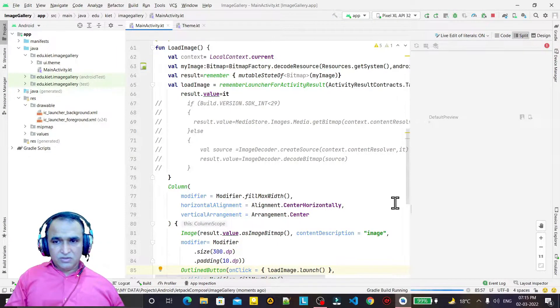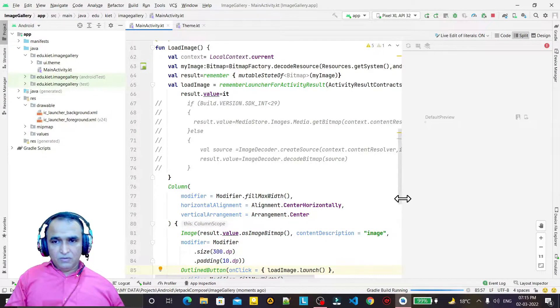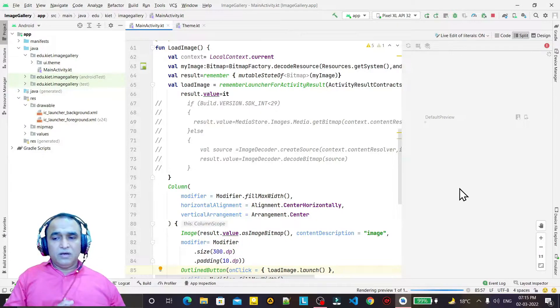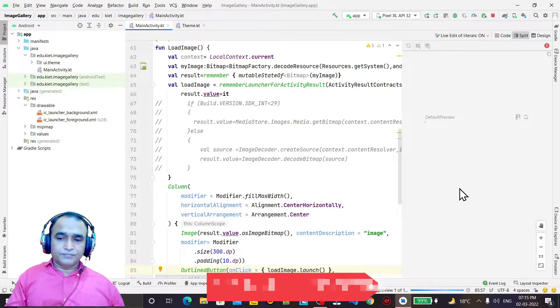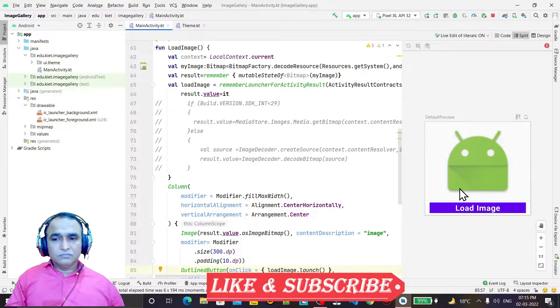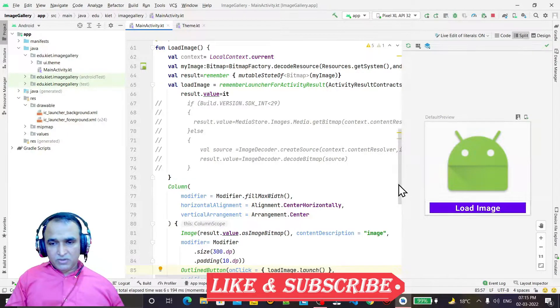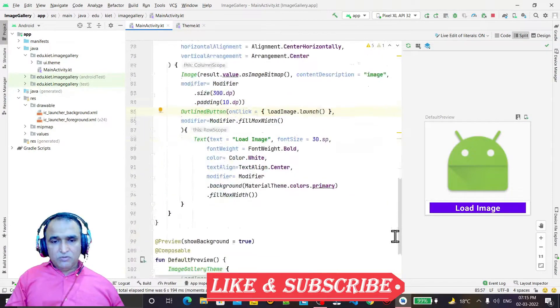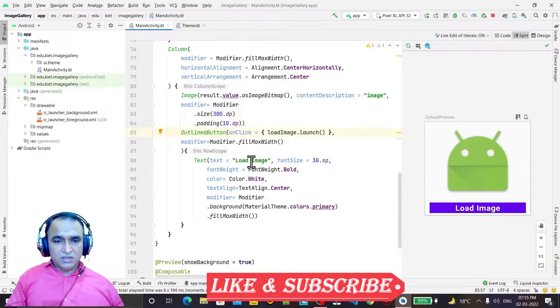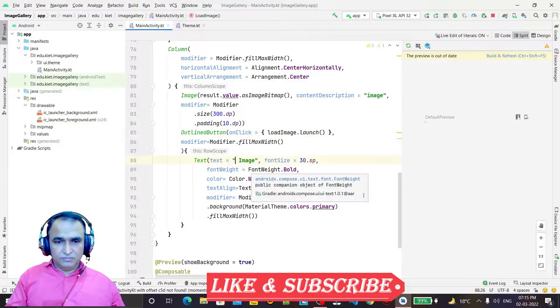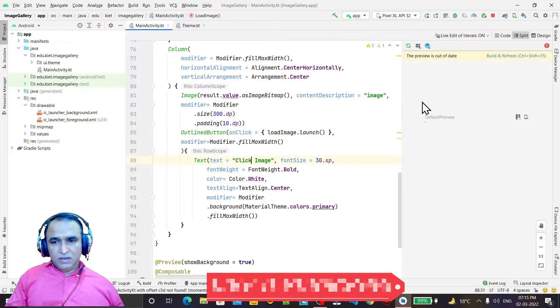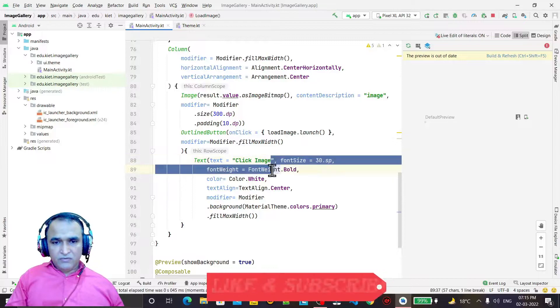But whenever I click on the load image button, it will open a camera. So here we have load image. In place of this, I can give a name. This is click image, or we can say click photo. Click photo and refresh it.